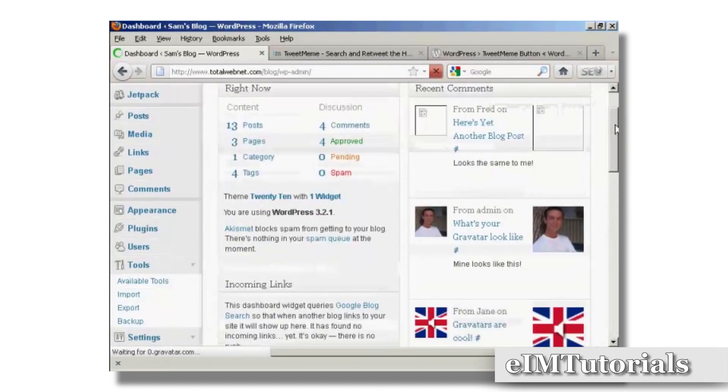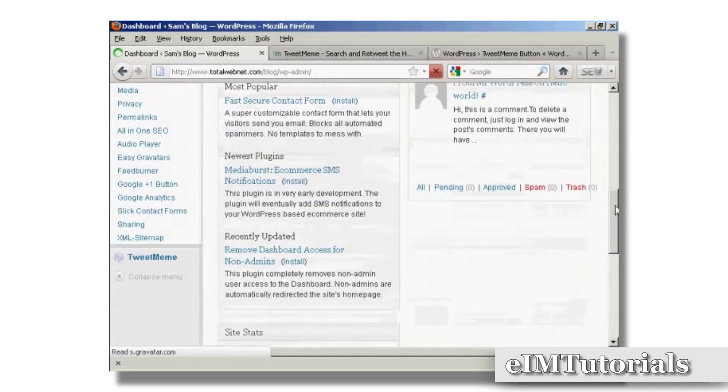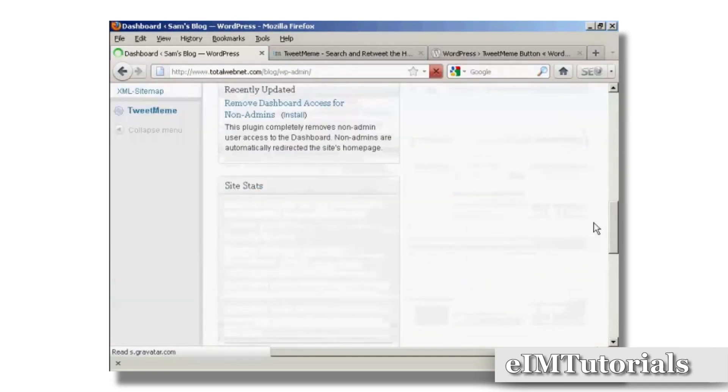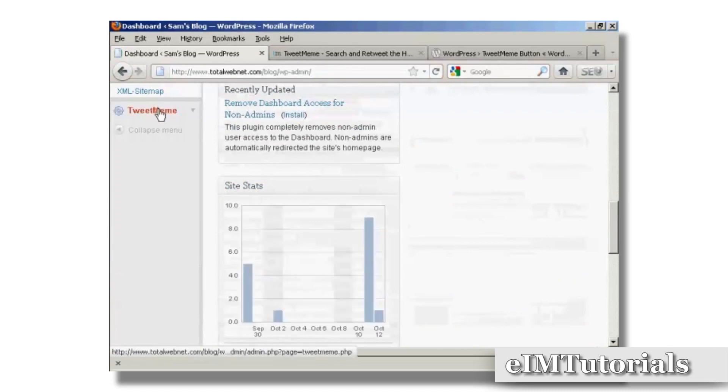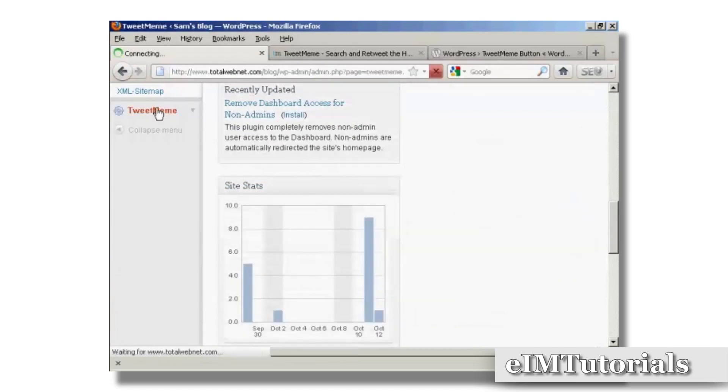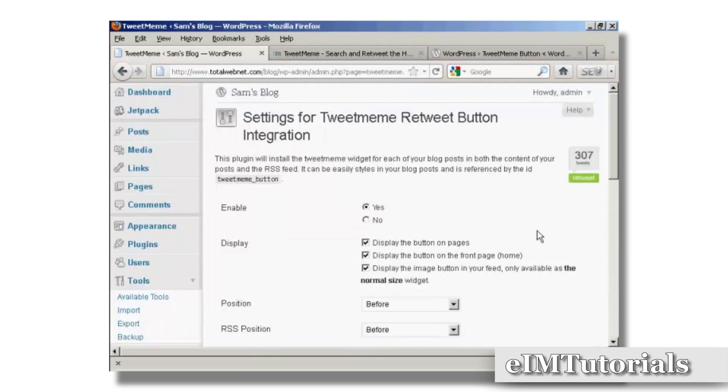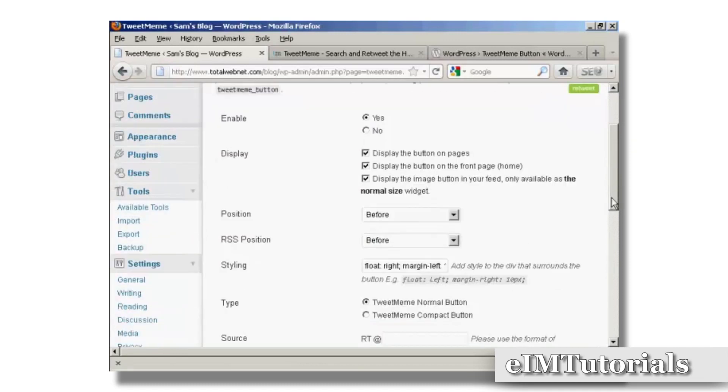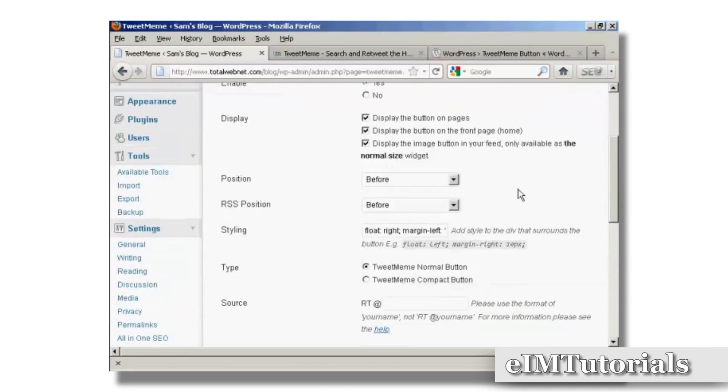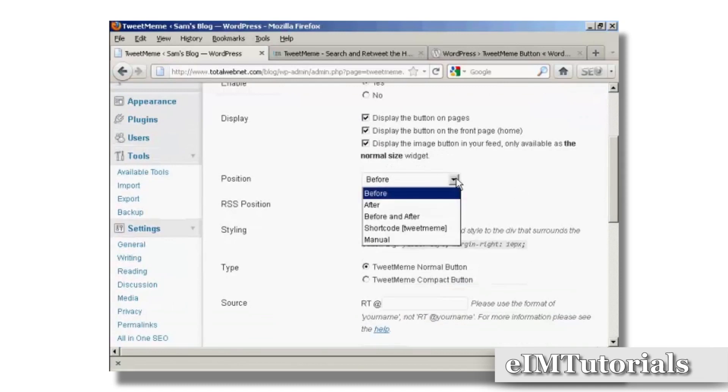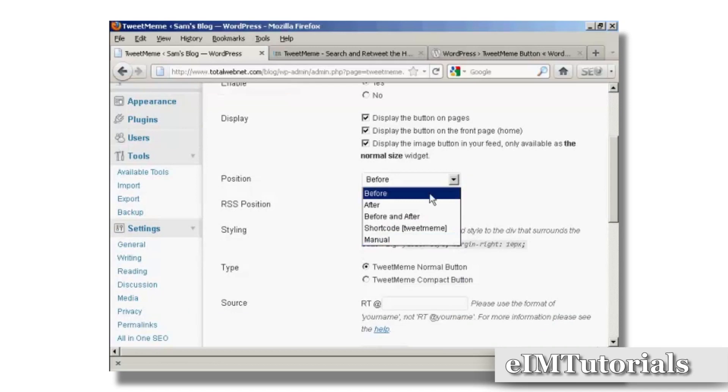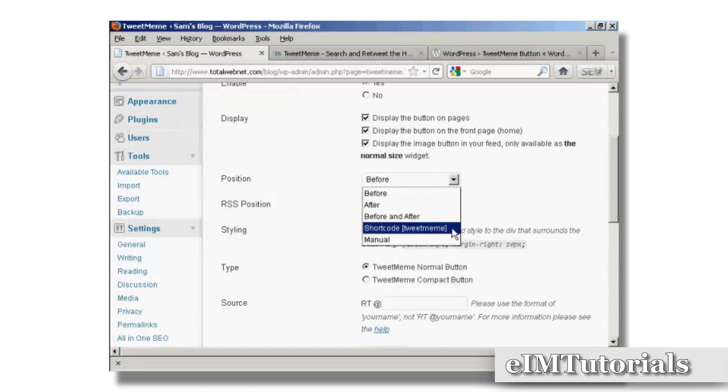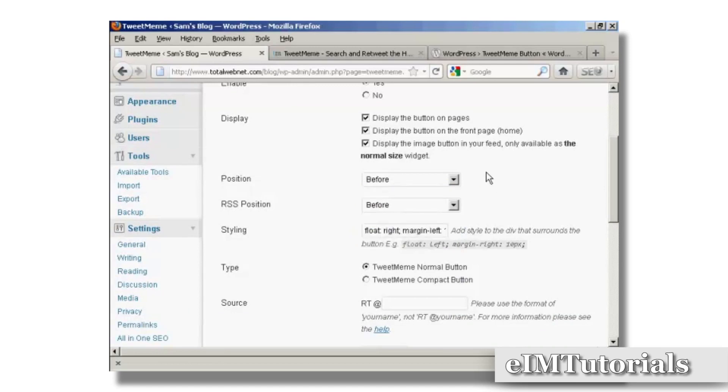If I scroll down to the bottom, you can see it's added a new setting here, TweetMeme. You can set the settings here, for example you can display the button on pages, on the front page. You can set the position of it - you can have it before, after, or you can have both before and after, and shortcode, and also manually. You can have a normal or a compact button.